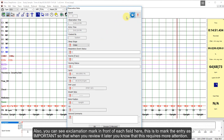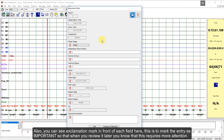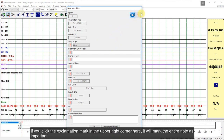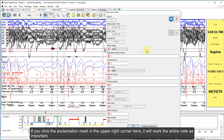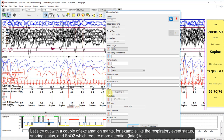You can see an exclamation mark in front of each field. This is to mark the entry as important so that when you review it later, you know that it requires more attention. If you click the exclamation mark in the upper right corner, it will mark the entire node as important. For example, I select the respiratory event status, the snoring status, and SPO2, which require more attention.